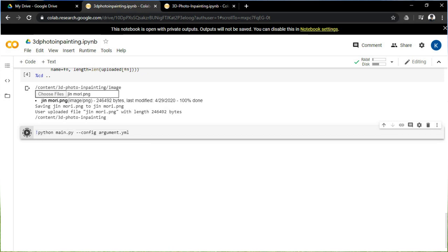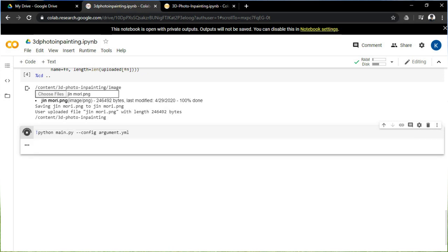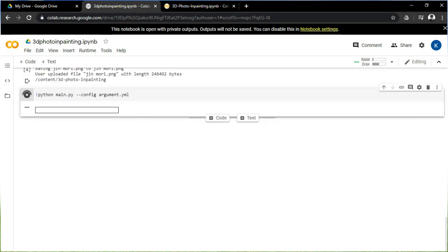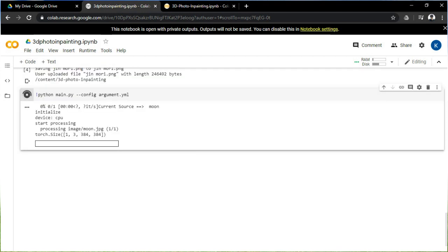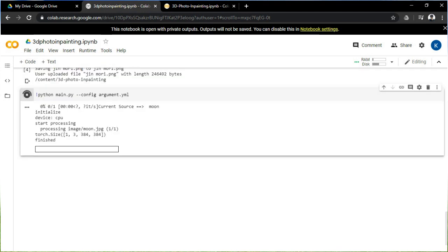After that, the last code will convert your photo into 3D of different styles, like swing, dolly zoom in, and zoom in. The code will take a few minutes to generate that.